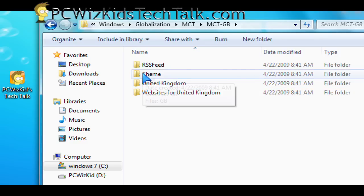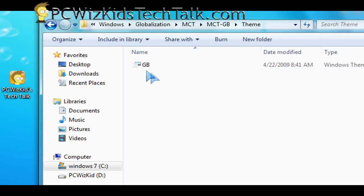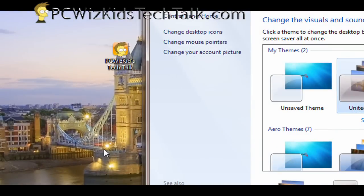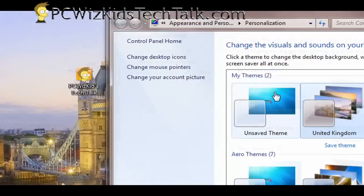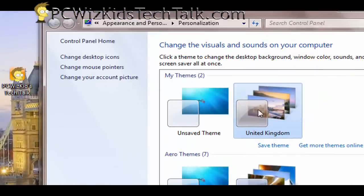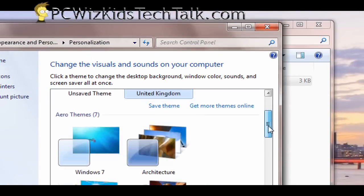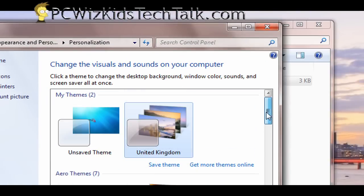So under the United Kingdom, for example, there's a theme folder. Double click on that, and in there you're going to have the Great Britain theme pack with all the wallpapers that you can choose for England. So there it is.